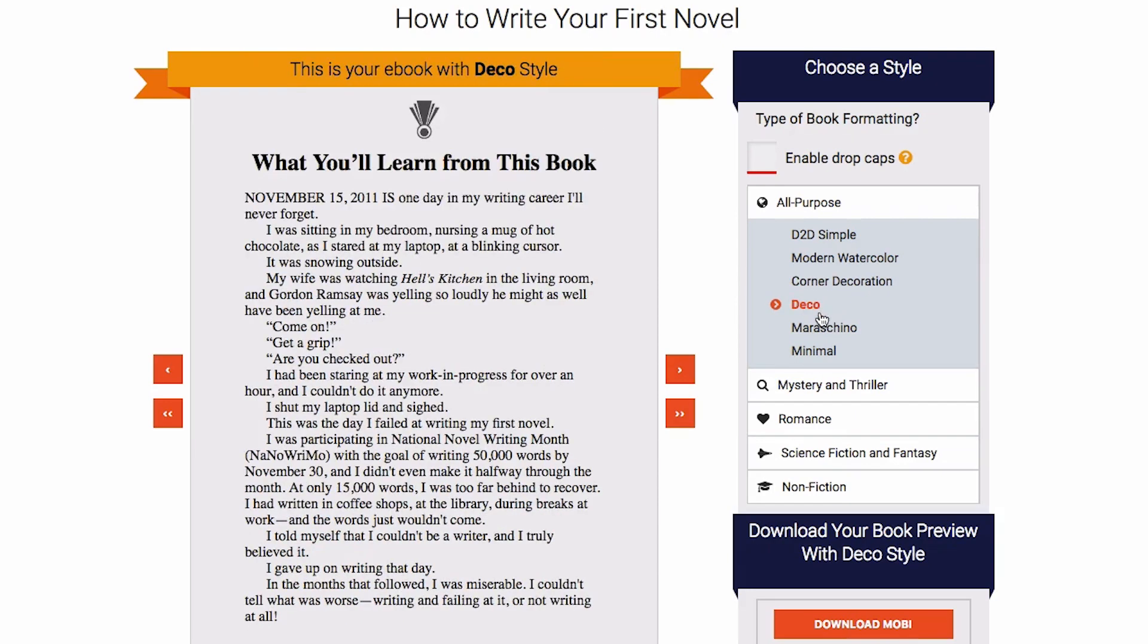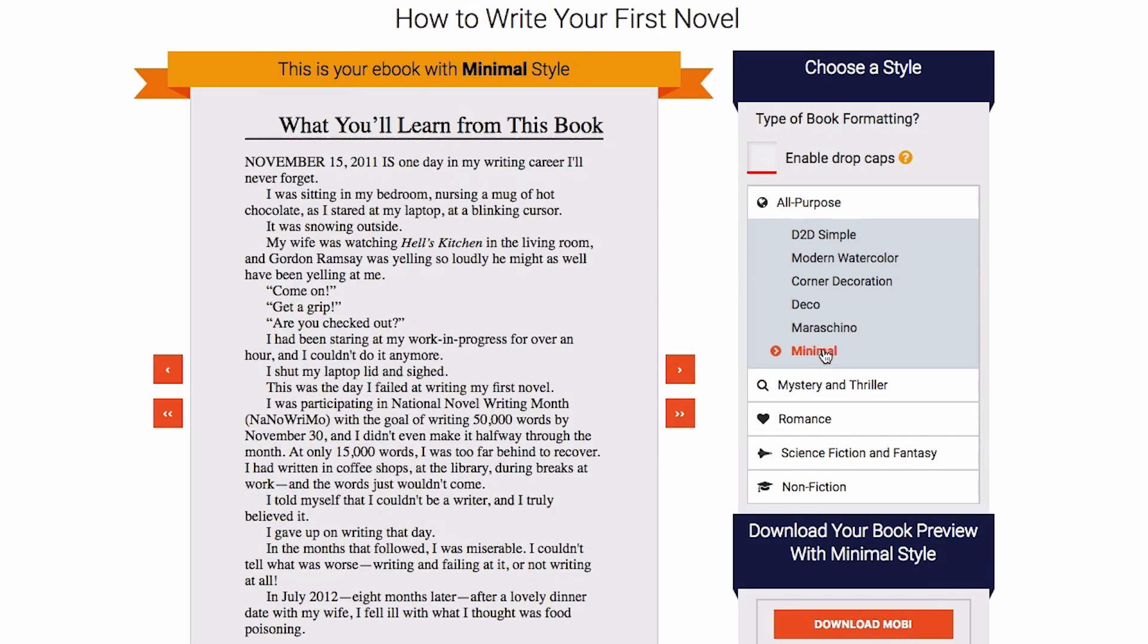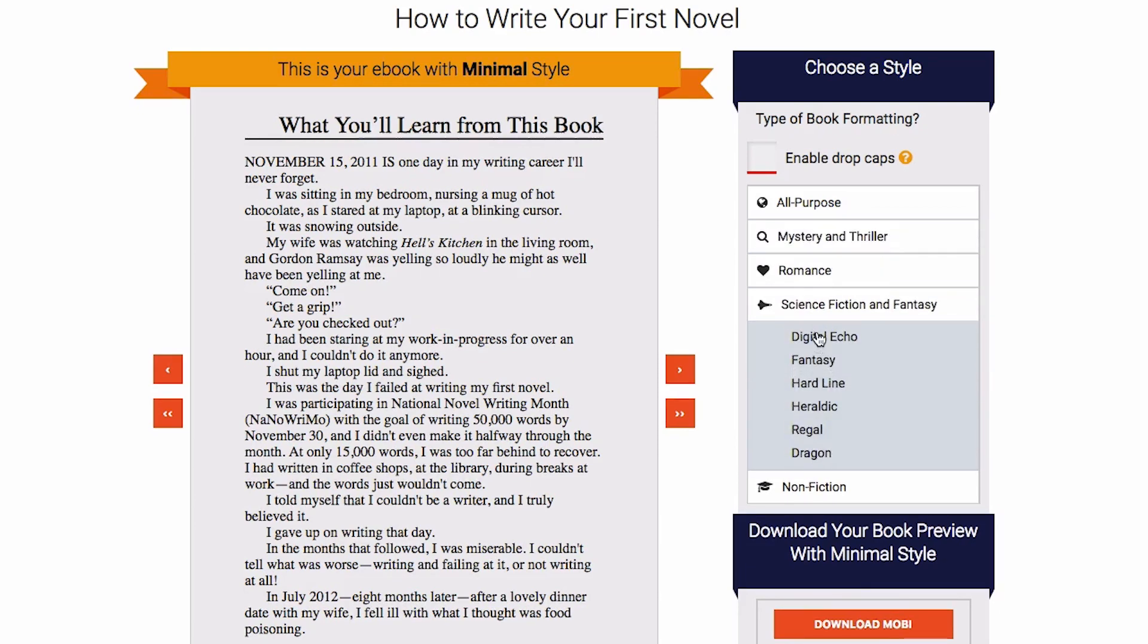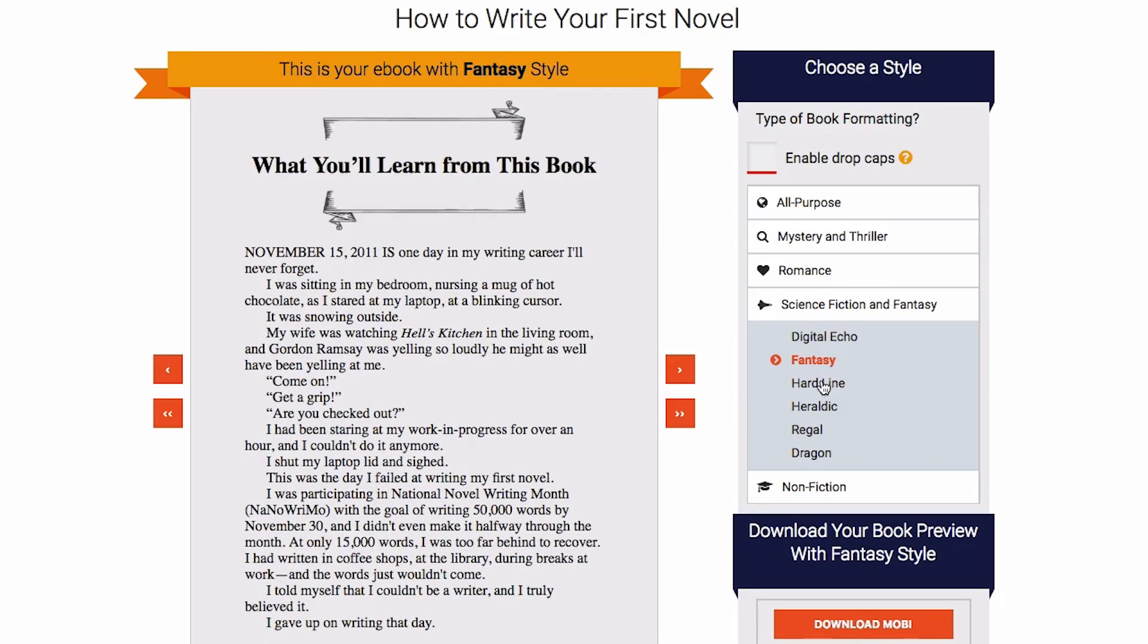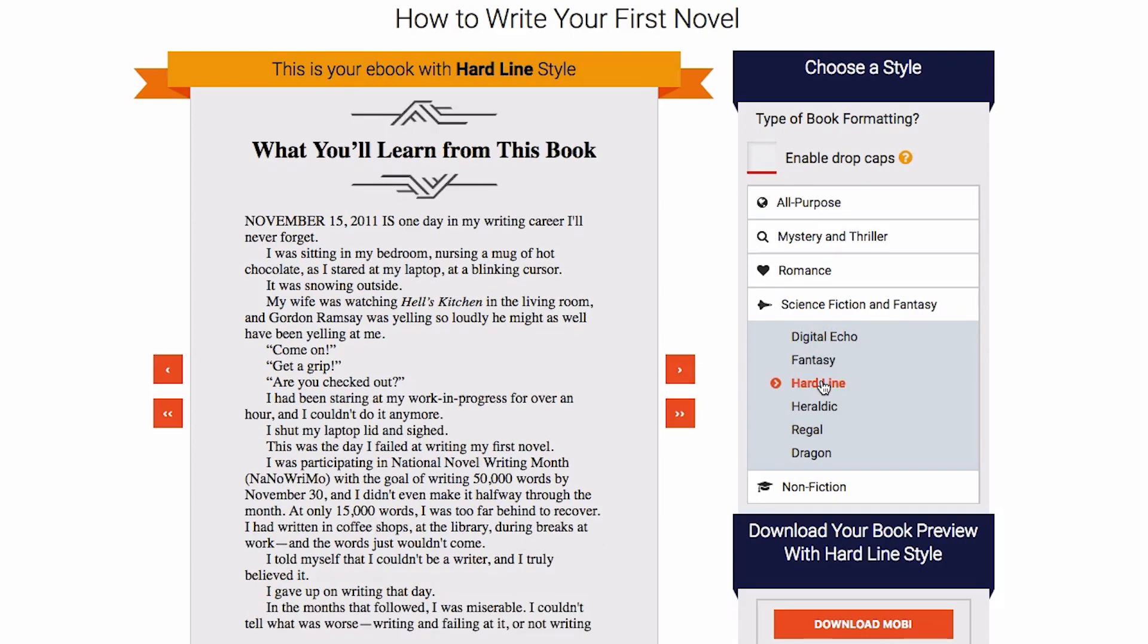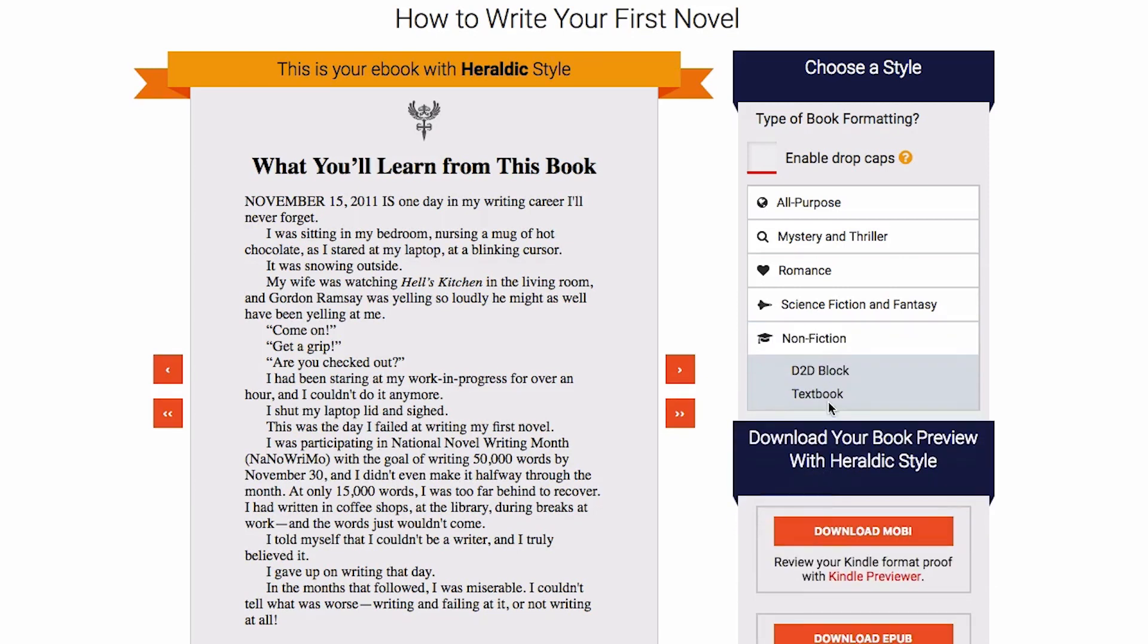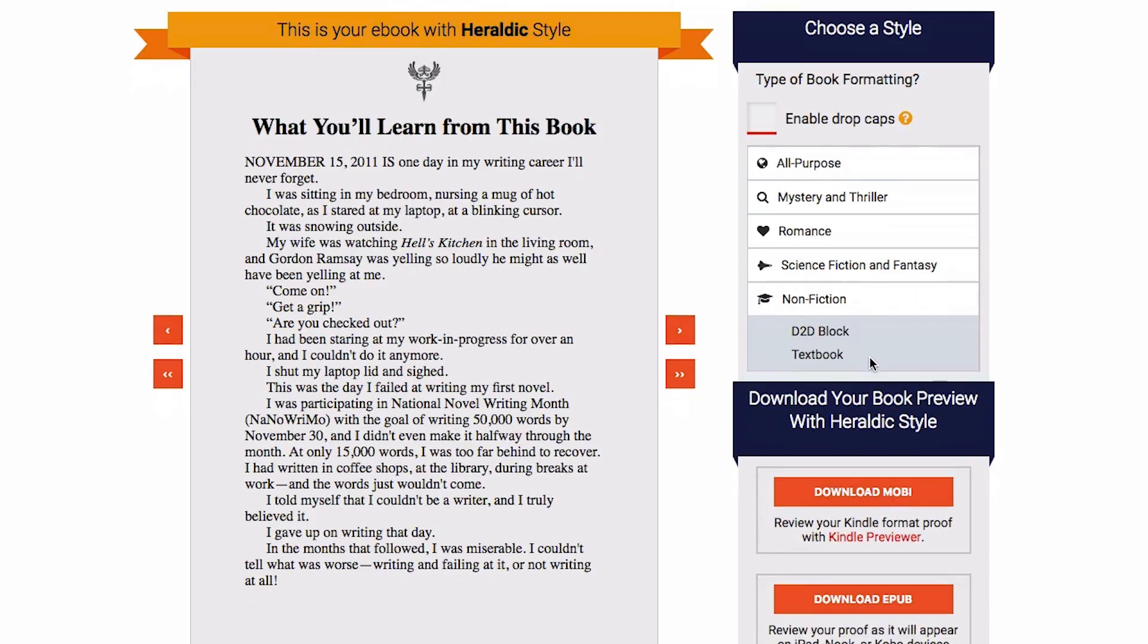You can just kind of go through these here—you can kind of see how it impacts the design of your book. So if you had a science fiction or fantasy book, you would have some different elements here, which I got to give them credit for this because if you ever use Vellum, there really aren't that many styles that you can use. This has probably tripled the number of styles that Vellum has. So kudos to Draft2Digital for really thinking about that.